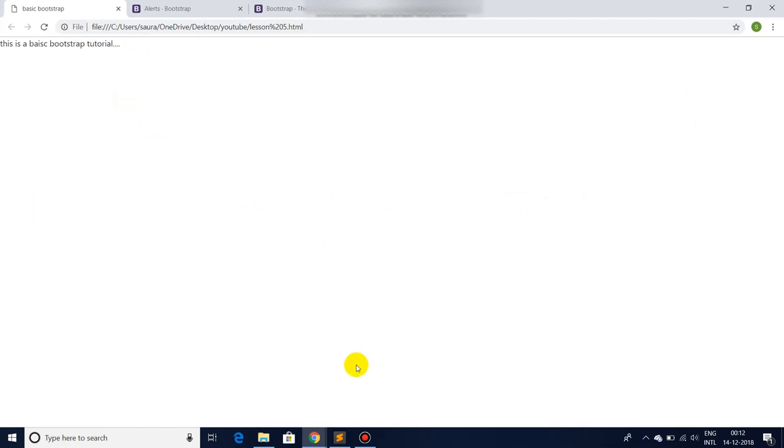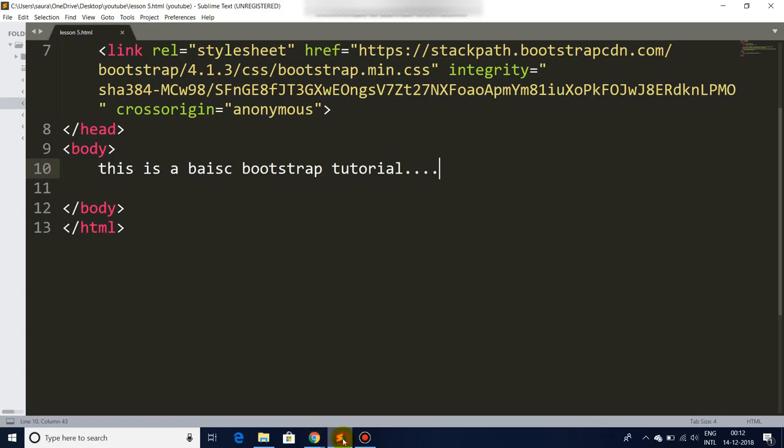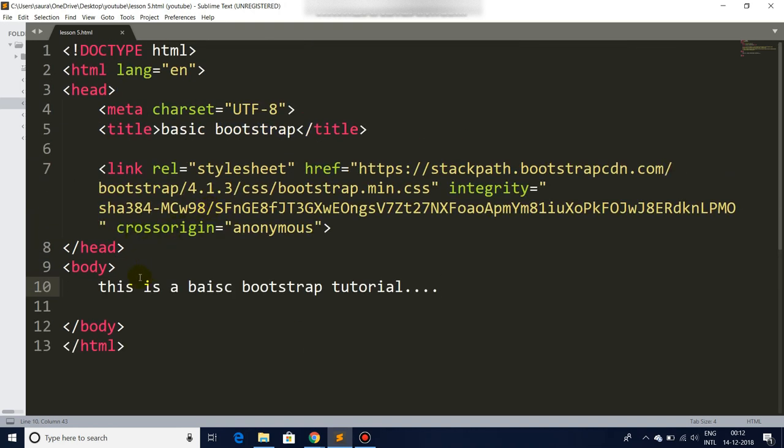Let's save it, go back to our browser, and let's refresh. And there you have it. Till now we have done the thing. It's a simple basic HTML which we have been doing so long.